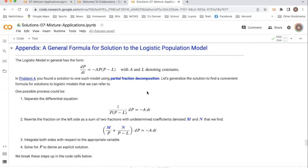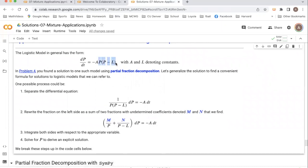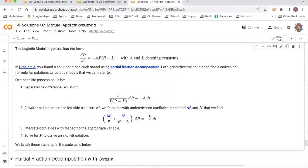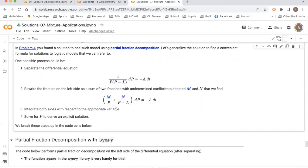In general, what we could do — walking through the same process that we solved in question four — is we would separate the differential equation, dividing both sides by p times p minus l. That puts us at this stage where we've separated the differential equation. Integrating the right side is not very difficult; integrating the left side is a little bit more involved. So we could separate the left side and write it as a sum of two fractions that we could then integrate.